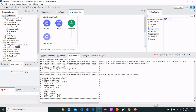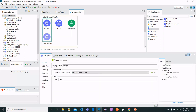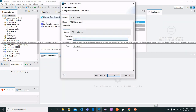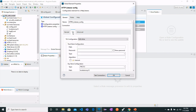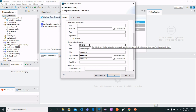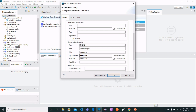Drag the HTTP Listener from the Mule Palette into the Mule flow. Double-click the listener — I have set the path as 'test'. In the HTTP Listener configuration, I have selected the protocol as HTTPS and the port as 4443. Under the TLS tab, we configure our certificate: the type is PKCS12, the path points to our certificate in the resources folder, the alias name is 'local server', and we enter the key password used when generating the certificate. You can test this and it should succeed.